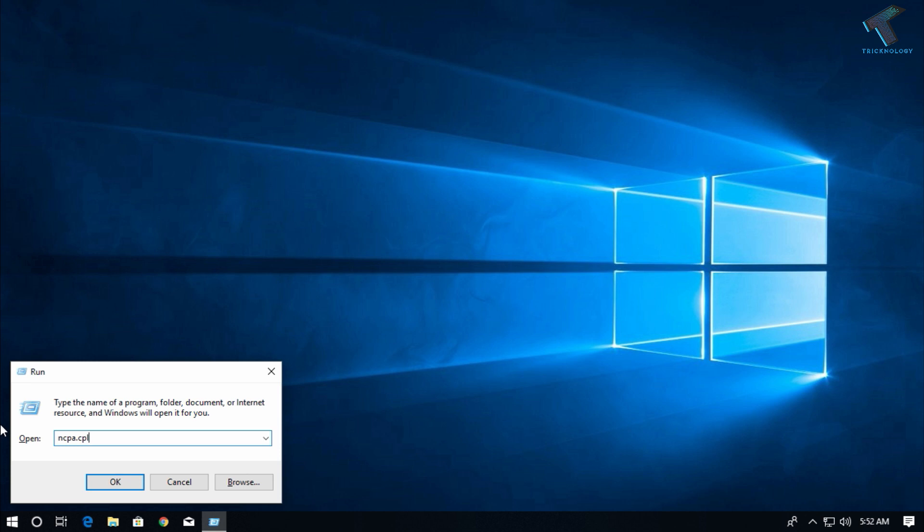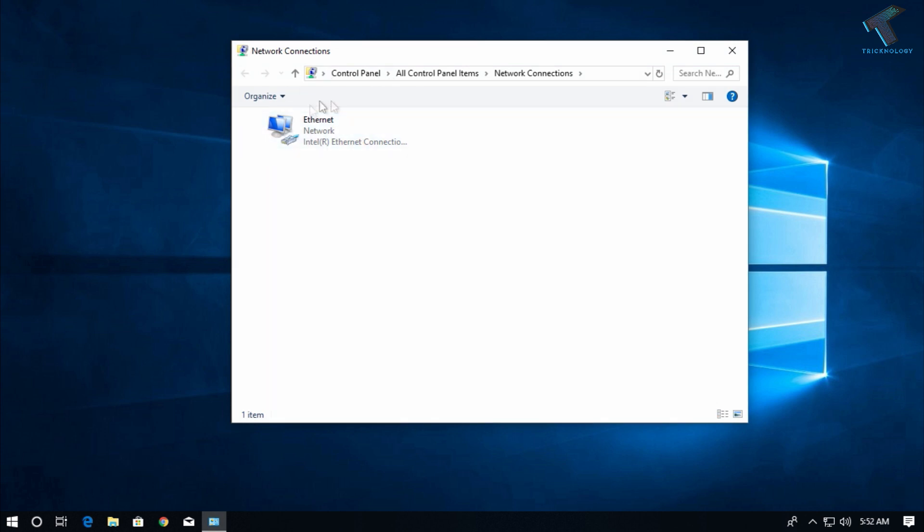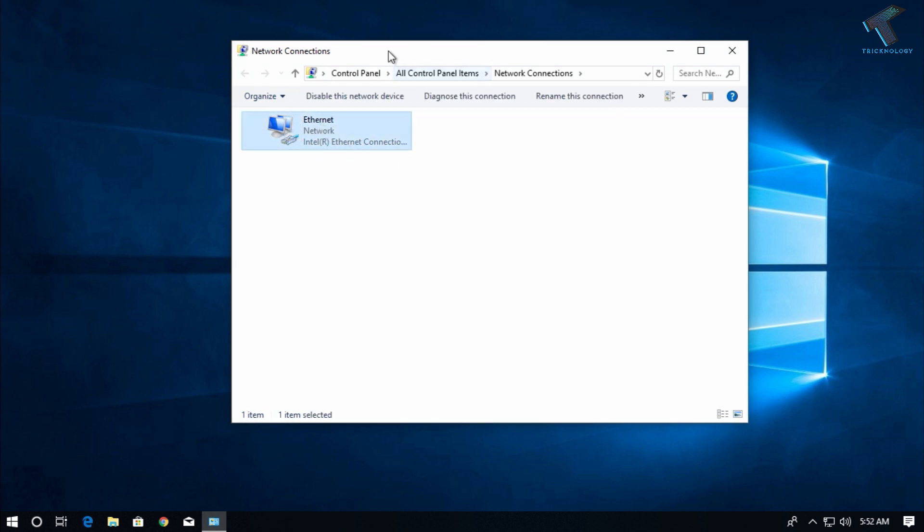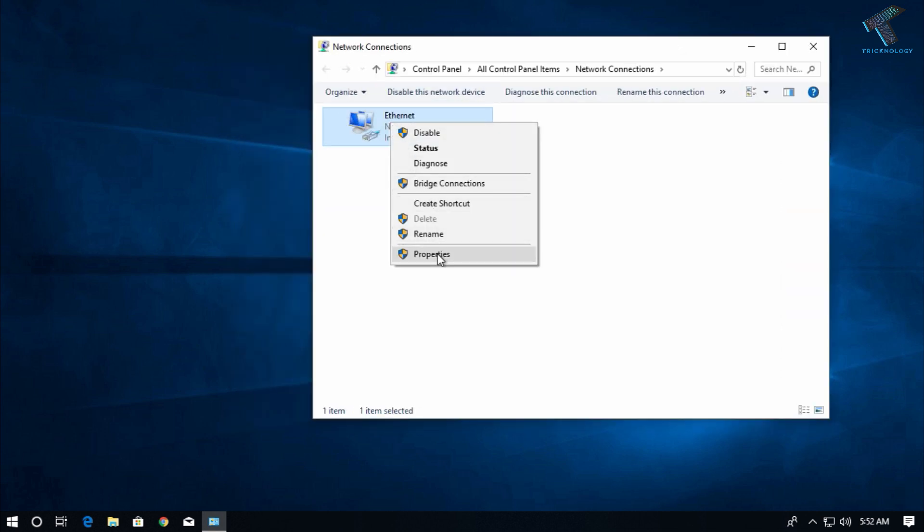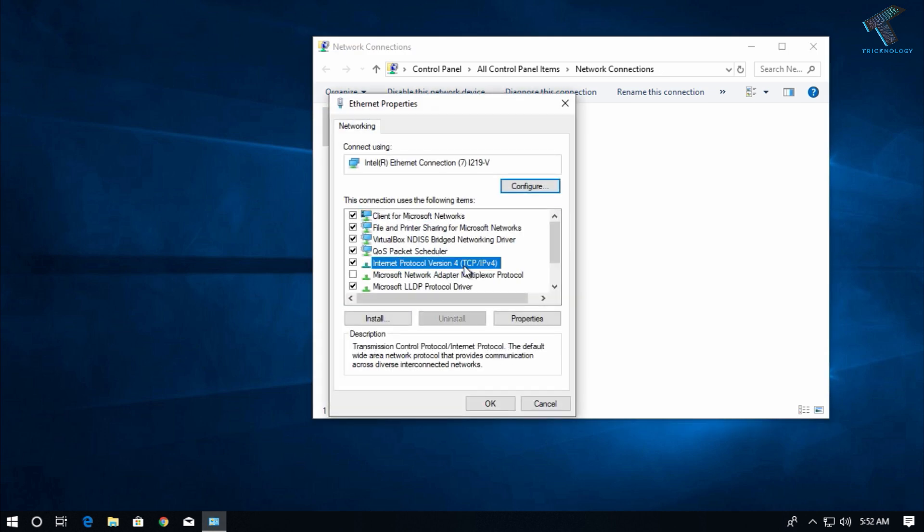Now here is the network LAN card. Right-click on your network LAN card and go to the properties. After that, double-click on Internet Protocol Version 4 (IPv4).